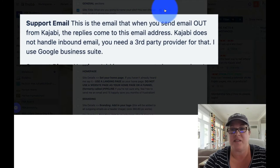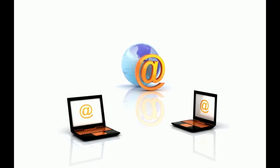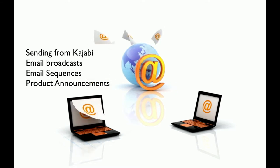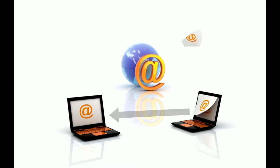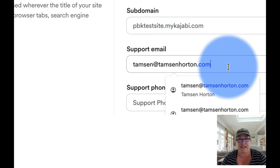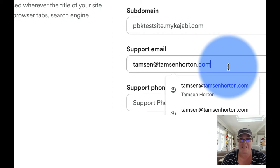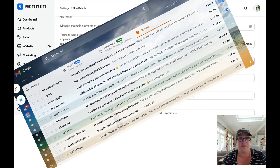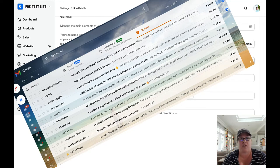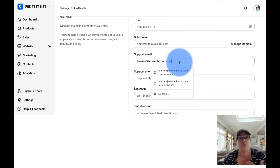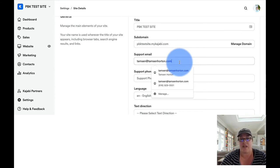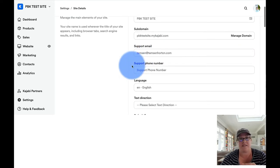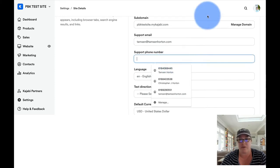Support email. Kajabi does not have inbound email. So when we send an email out via the marketing tab or via a product announcement, when someone replies to that email, this is the email address that it is going to go to. I use Google Business Suite. So that is my email address. When I send an email out of Kajabi, any replies that come back, I access those by going into my Google Business Gmail Suite. And when I reply to their initial reply, it does not come from Kajabi. It comes from this support email address. So you can set that. And again, you can change this anytime.